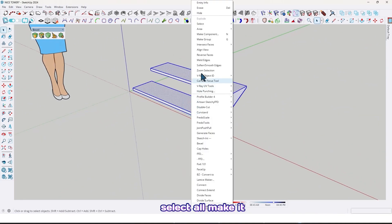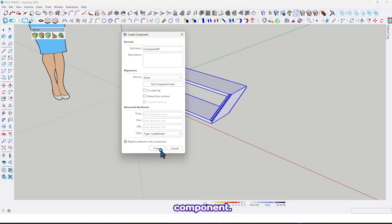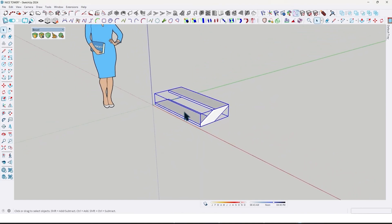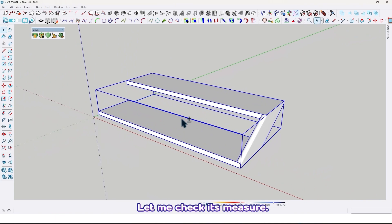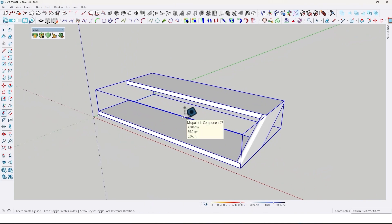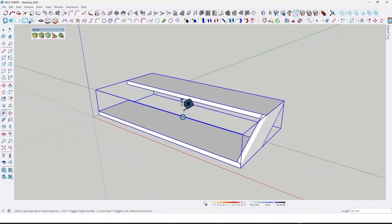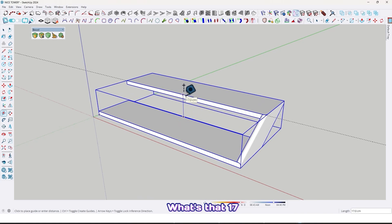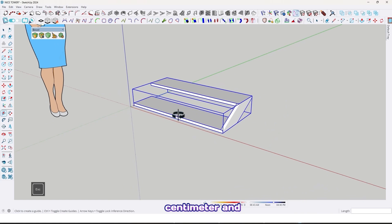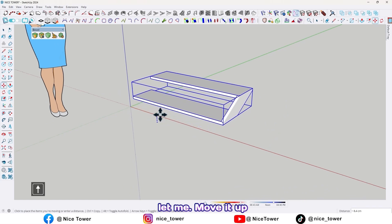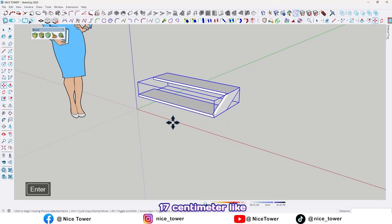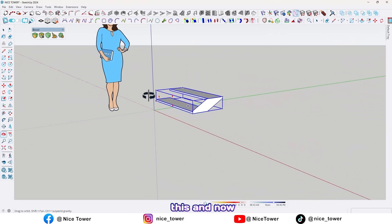Select all, make it a component. Let me check its measure — that's 17 centimeter. Now let me move it up by 17 centimeter like this.